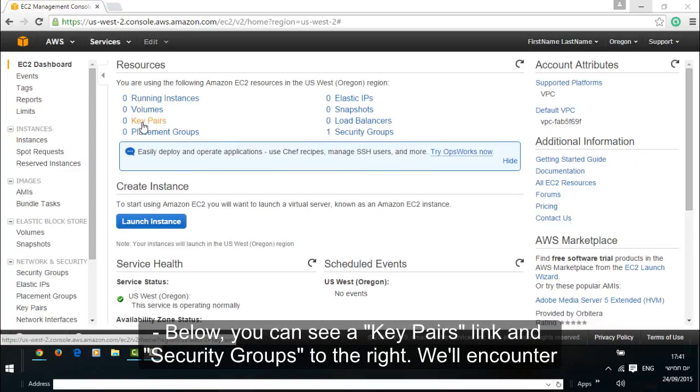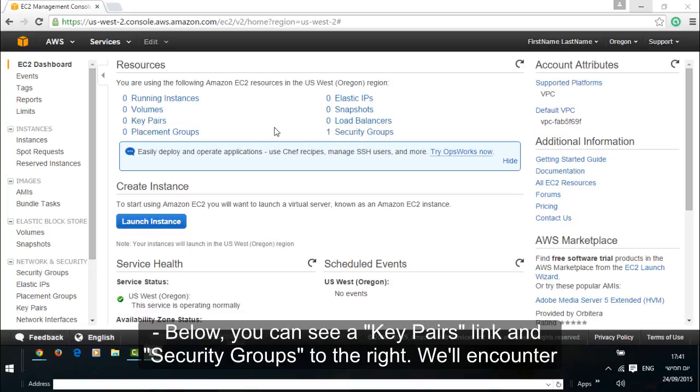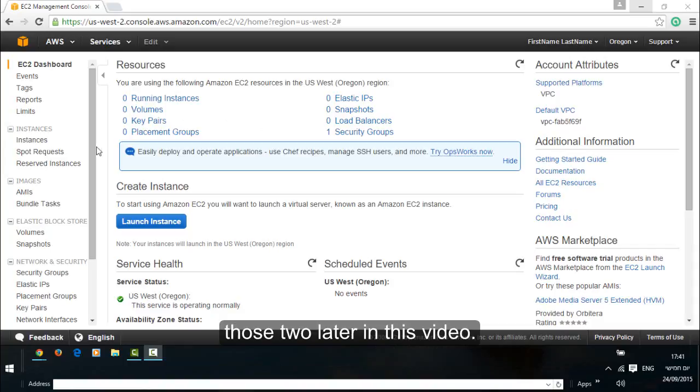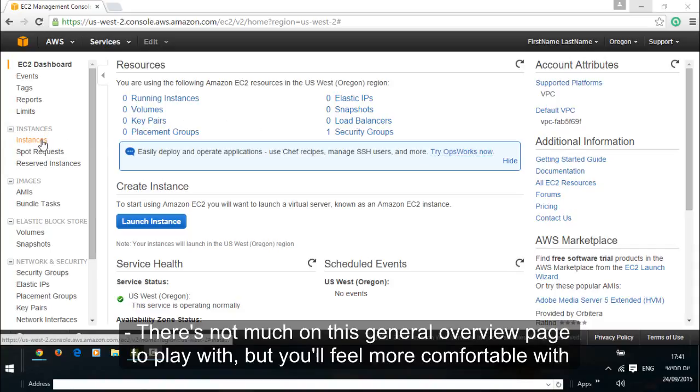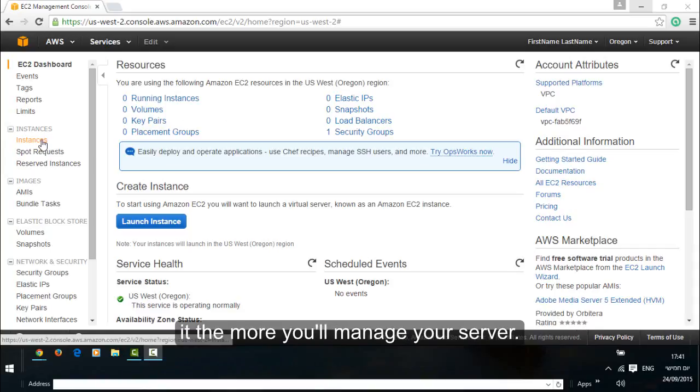Below you can see a key pairs link and security groups to the right. We'll encounter those two later in this video. There's not much on this general overview page to play with, but you'll feel more comfortable with it the more you manage your server.